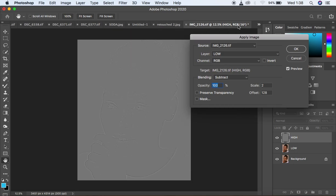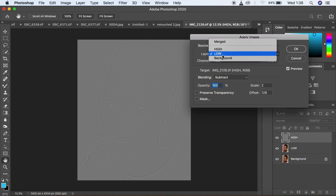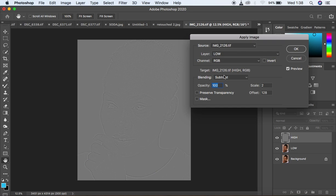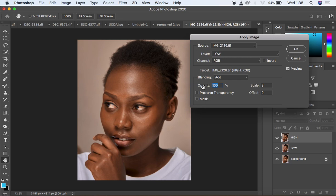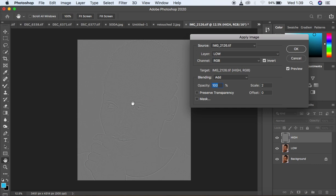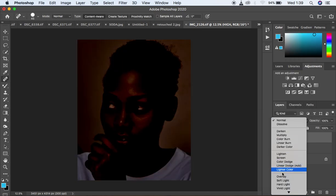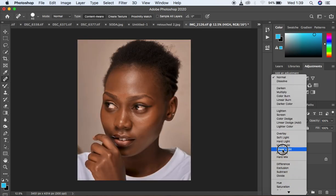If you have a 16-bit image like we do, come to the low frequency layer and change the blending mode to Add, opacity 100. Scale is 2, offset 0, and make sure those options are not checked. For a 16-bit image, always make sure that you invert and you'll have your textures on that gray kind of layer. Hit OK, then come to the blending mode and change it to Linear Light.